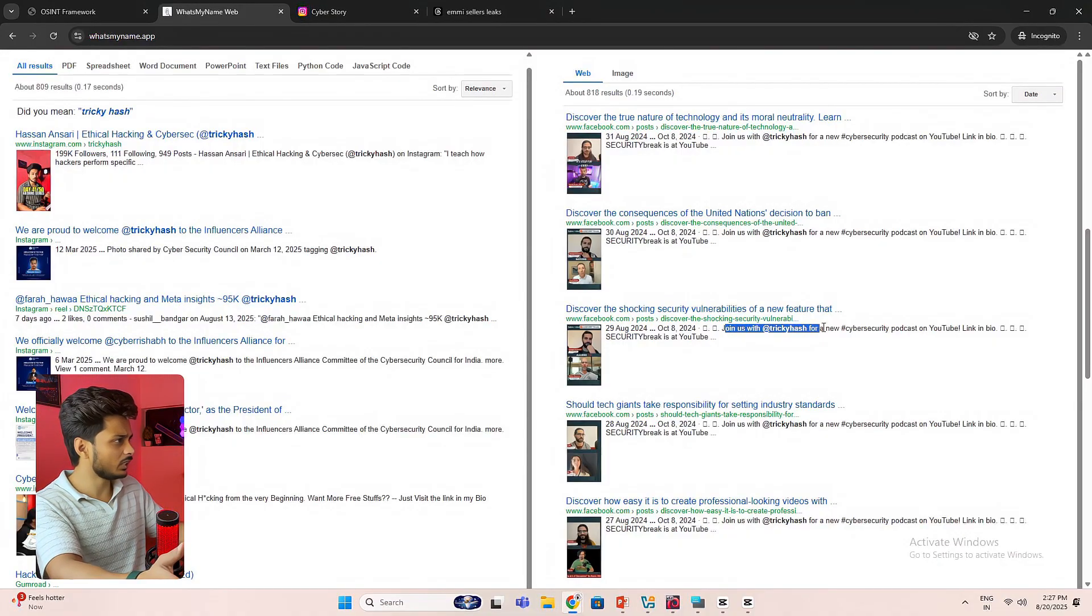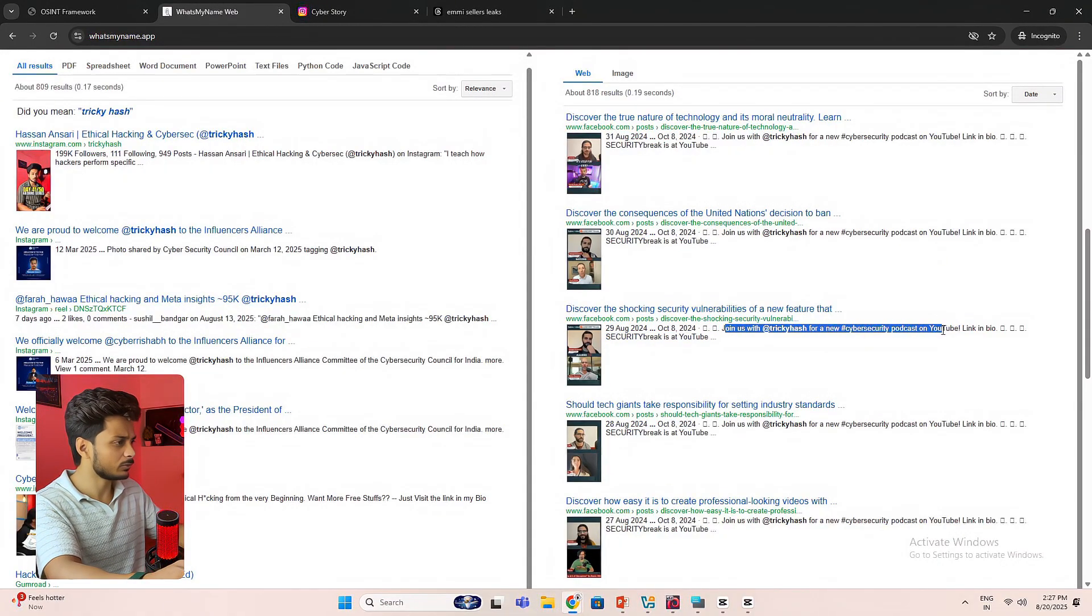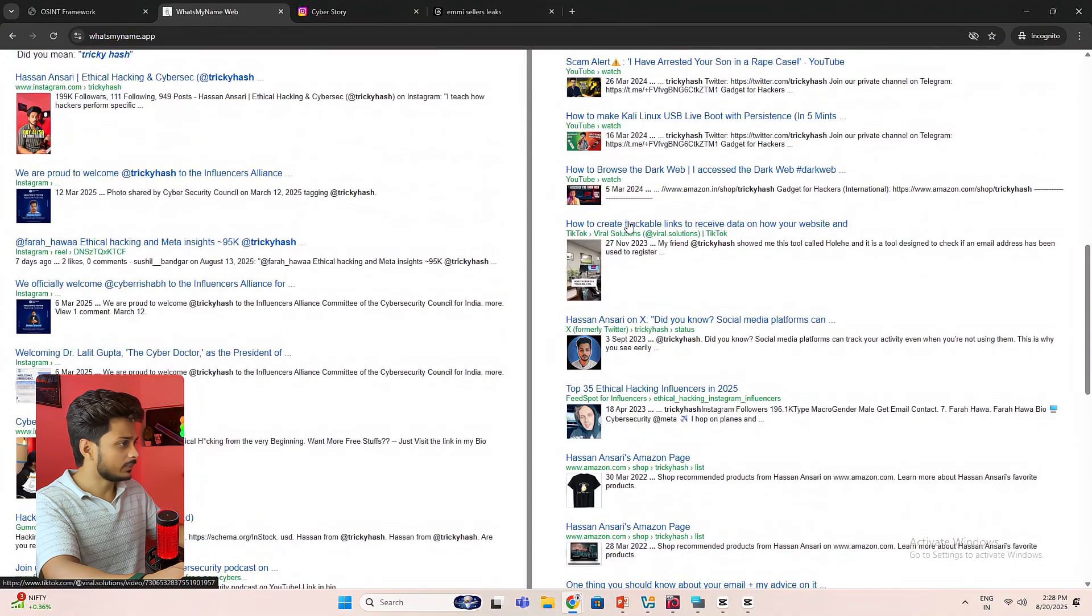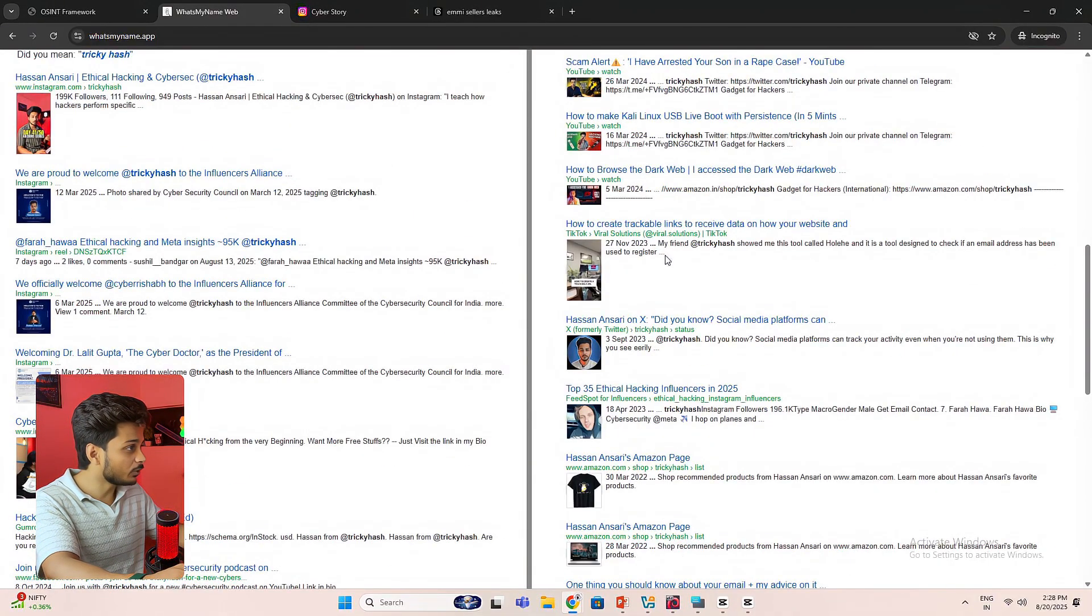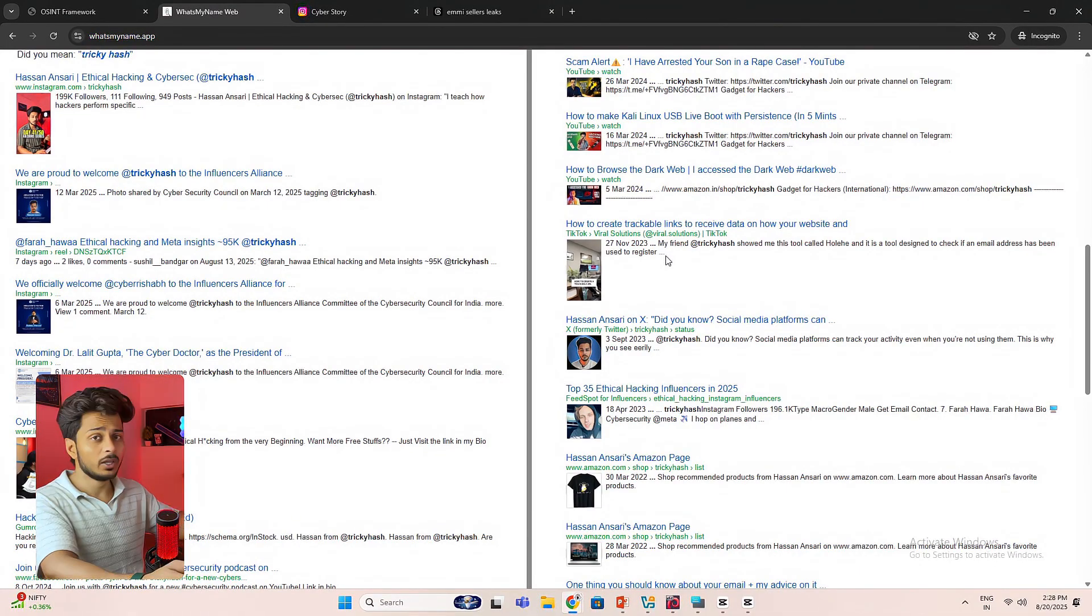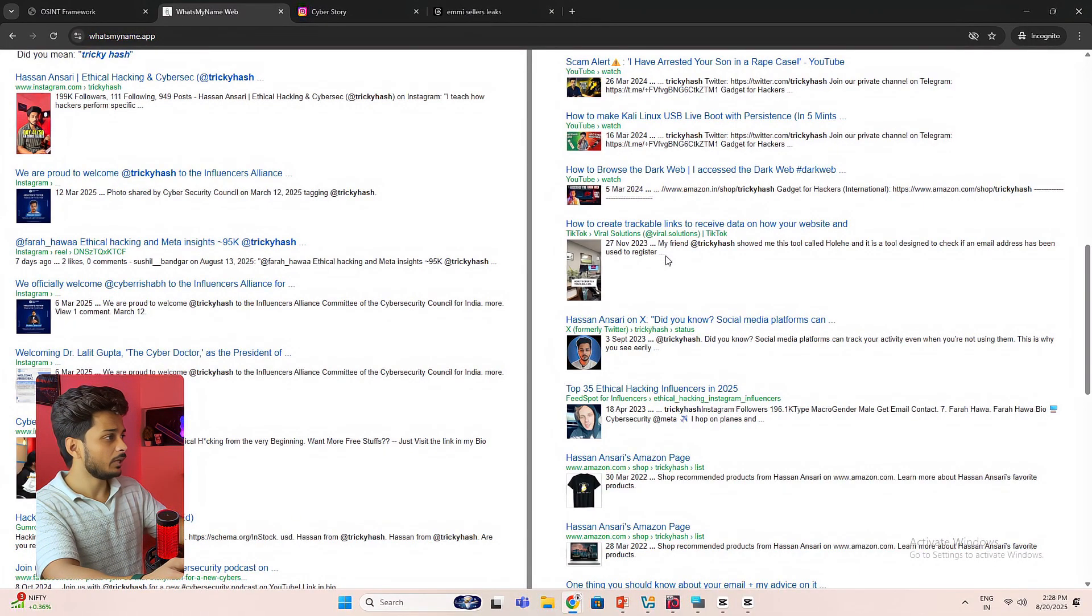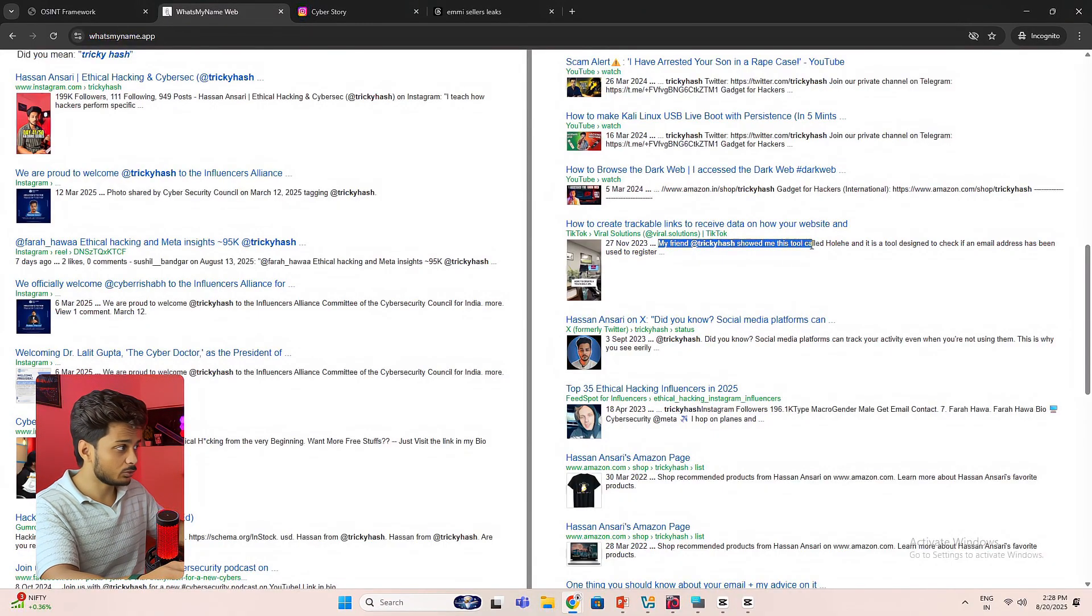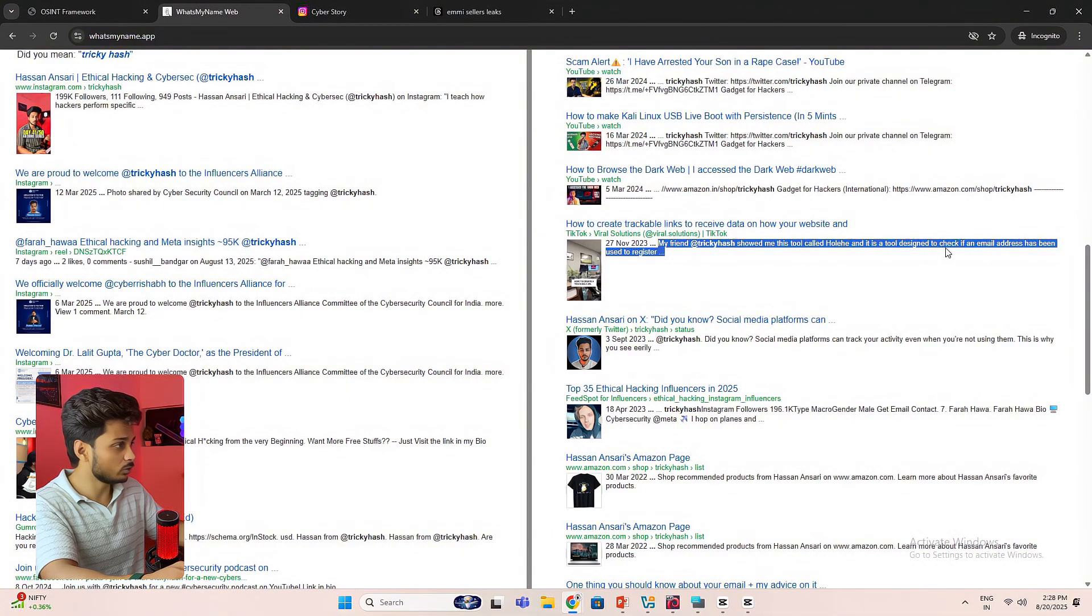So they posted somewhere about my username, that's why I'm getting it over here in the Facebook. And let's try another thing. I'm getting TikTok as well, but I haven't created any account on TikTok. Maybe someone is using my username in their description. My friend freaky hash showed me this tool called holihi. Okay, someone posted my username in their description.